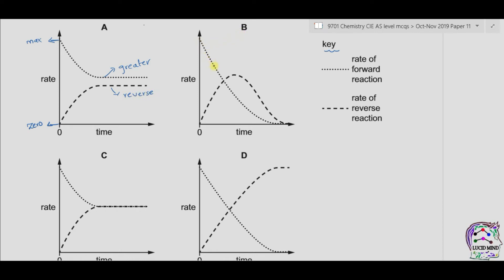In option B, the rate of forward reaction decreases continuously to become zero. This is not possible because at equilibrium the rate of forward equals the rate of reverse reaction, so B is also incorrect. In option C, after a while the rate of forward reaction is exactly equal to the rate of reverse reaction, as both lines are at the same height. In option D, the rate of forward reaction becomes zero and the rate of reverse reaction becomes maximum, which is also incorrect. The answer is therefore C.